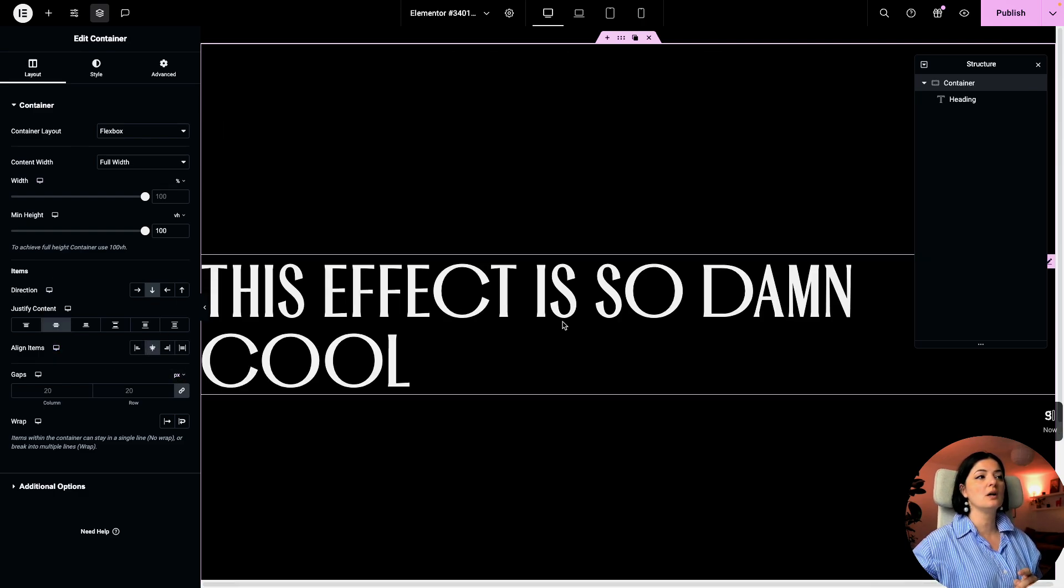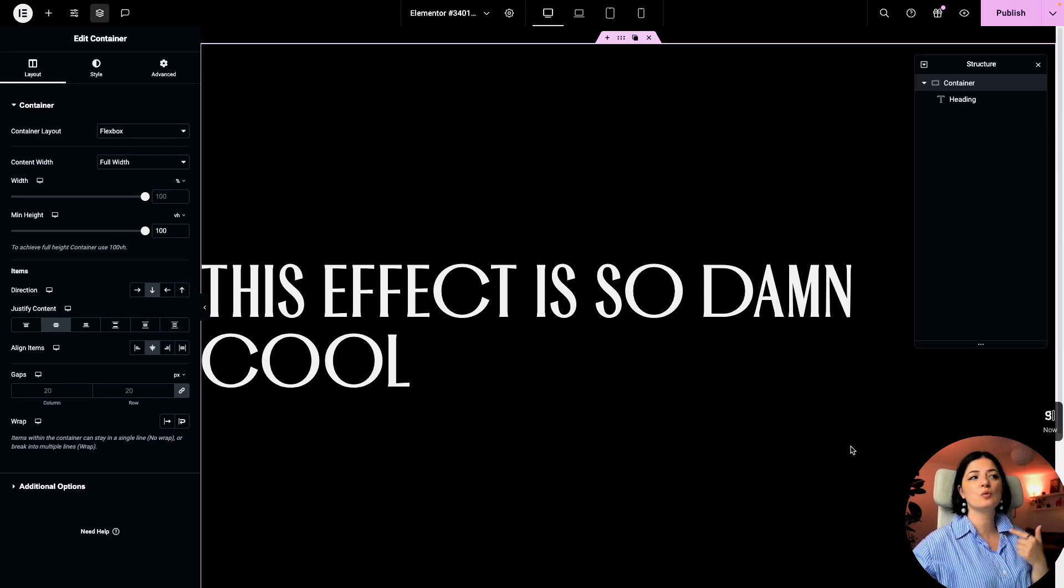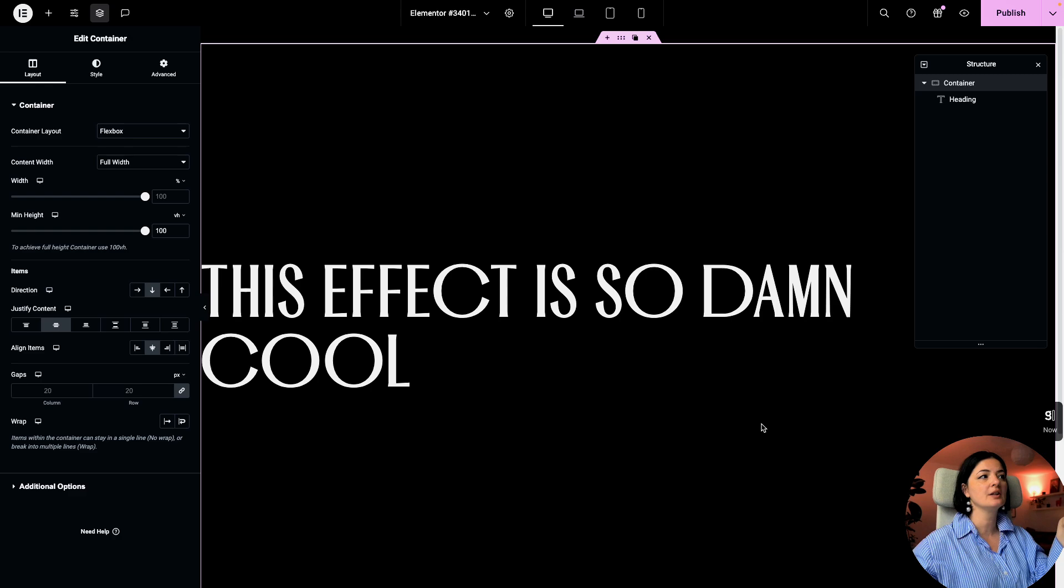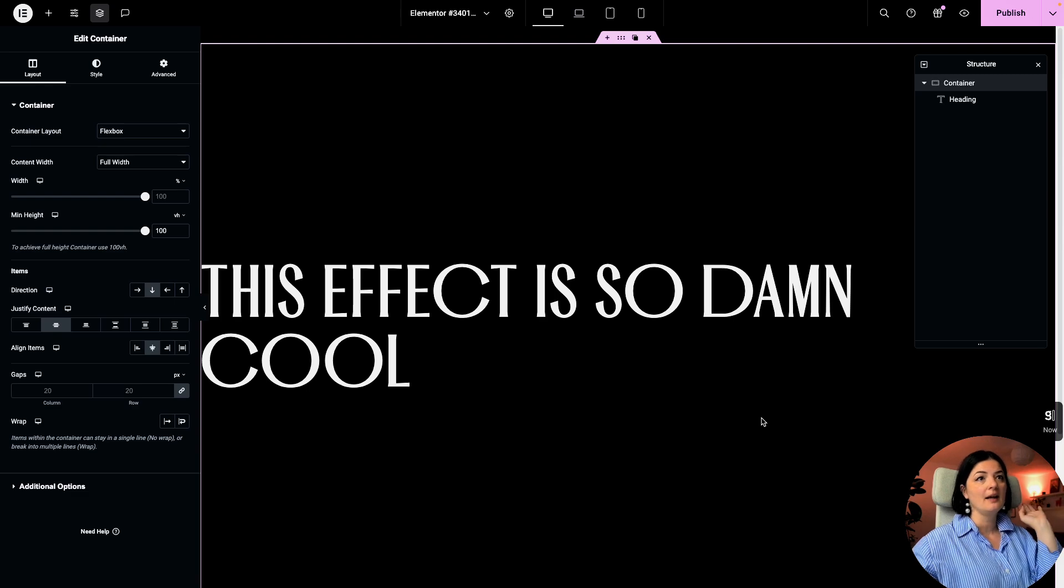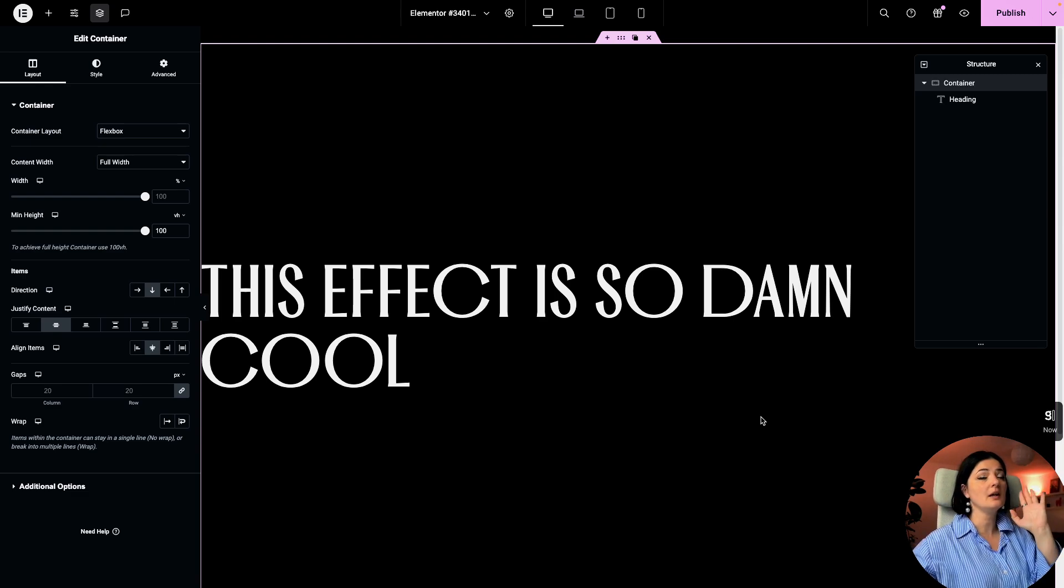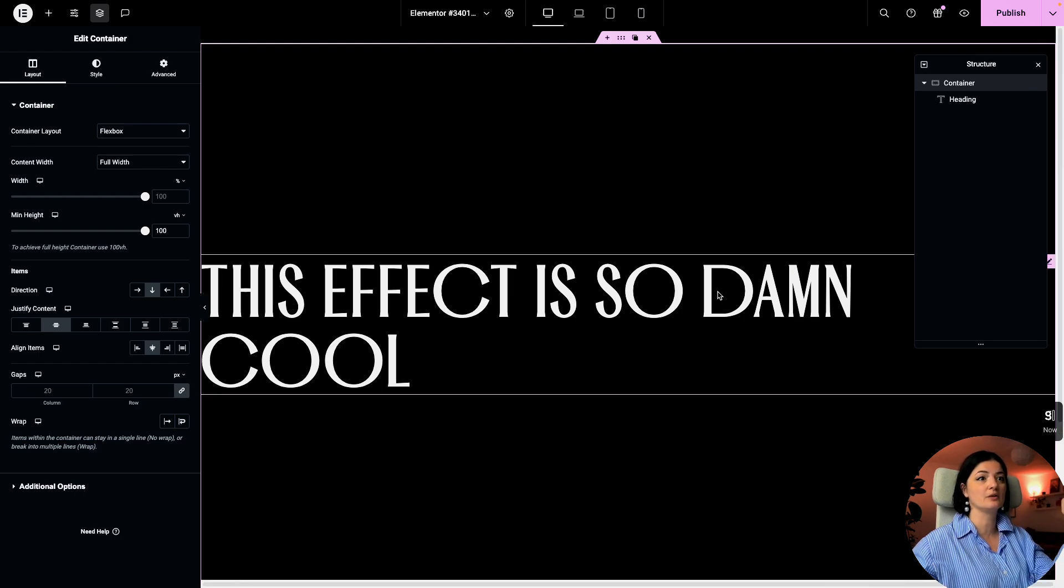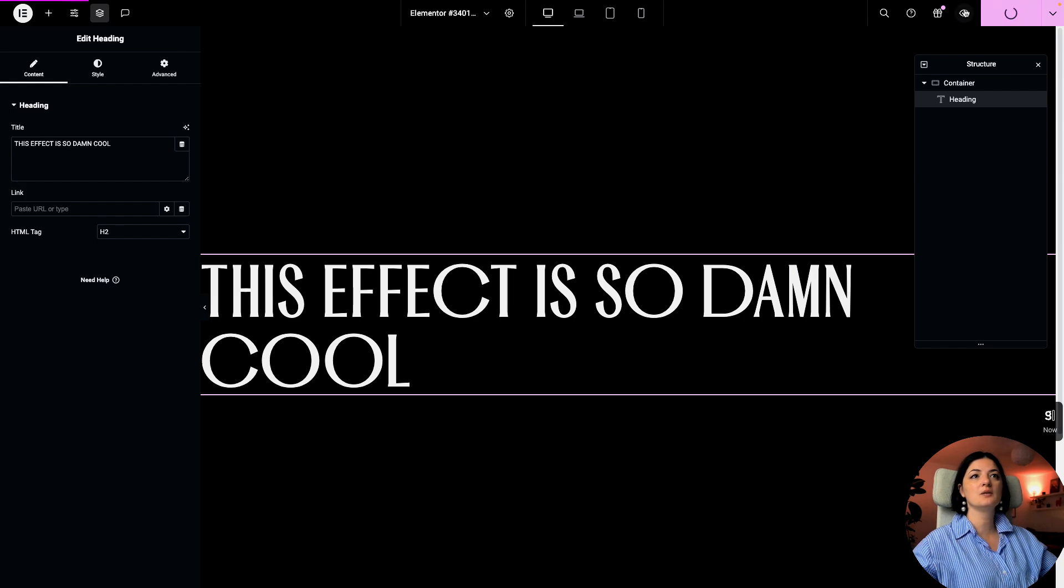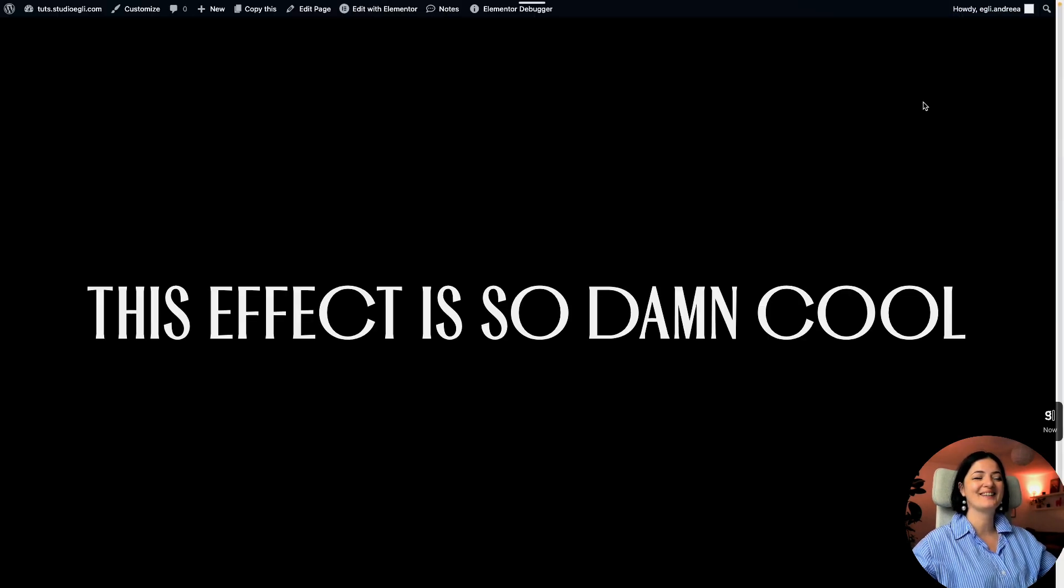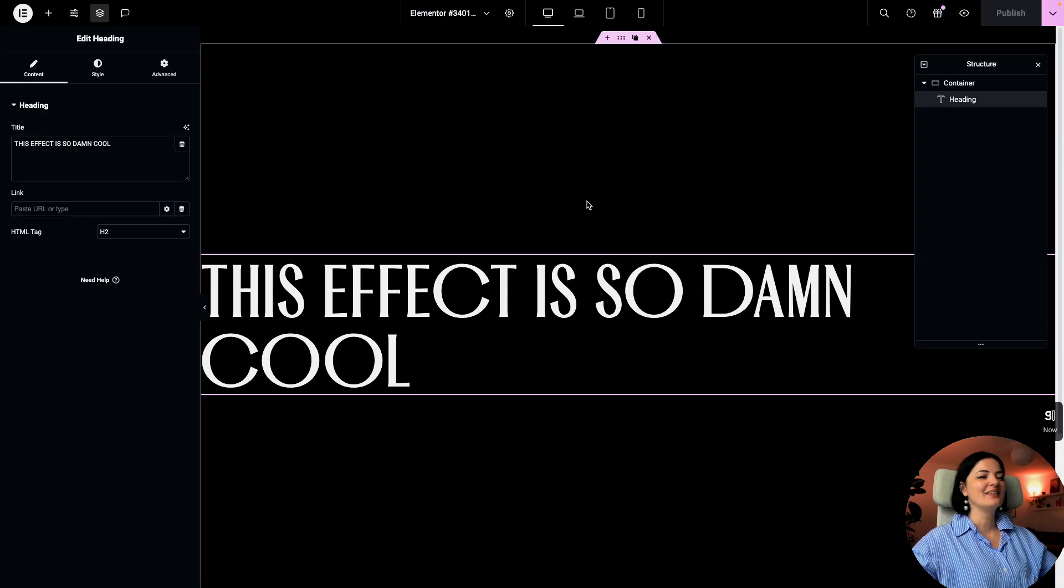So if you want to know what font this is, I will leave a link to the font creator in the description below. I have talked about this font creator before. I really love their work. And most of their fonts are free. And even if you have to buy a font, they are really affordable, really good. All right, so let's see what we have so far. That's it. Nothing else.